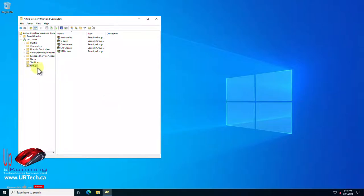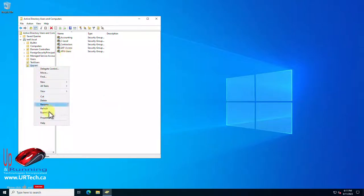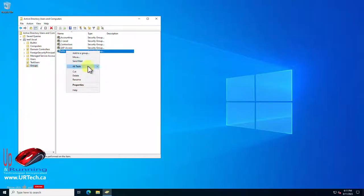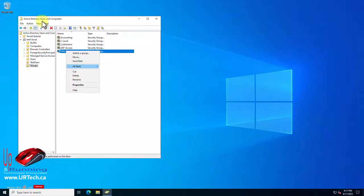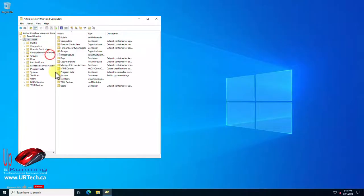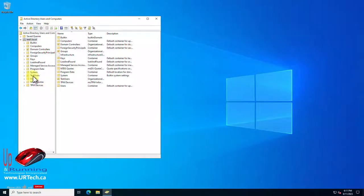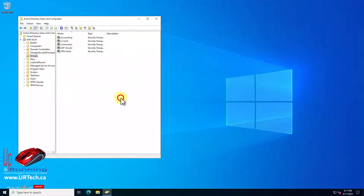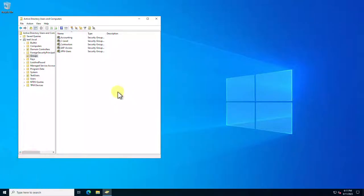Now it would be great if you could just right-click on any particular group and select export list, but it doesn't work that way unfortunately. If you try to right-click on a group, even under all tasks there's nothing there. Even if you go into advanced options there's still nothing there. There's still no way to export this directly out of the GUI. So how do you do it?